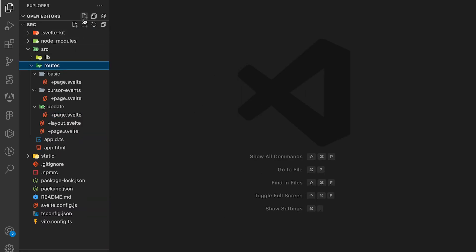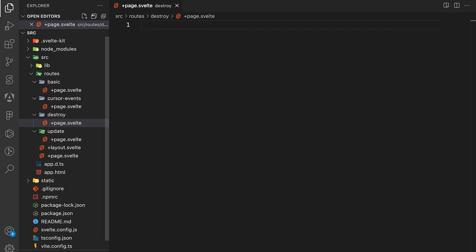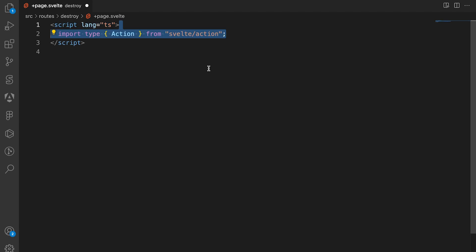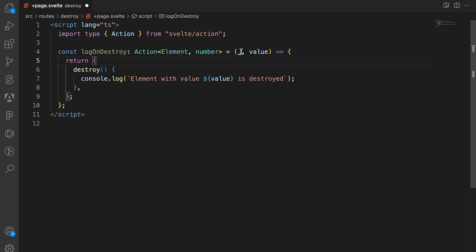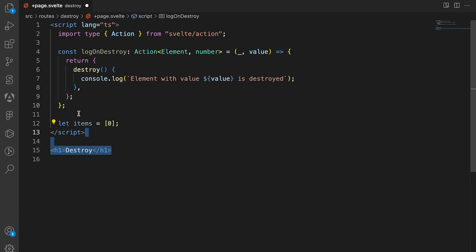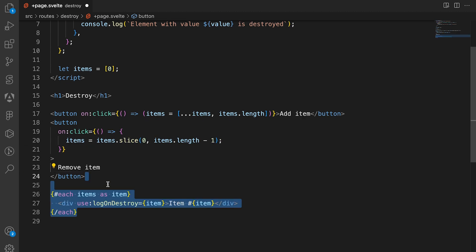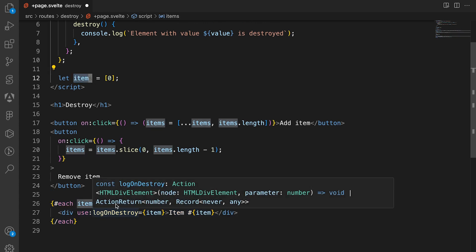Now let's close this file and in the routes folder create a new folder called destroy with a plus page.svelte file. We'll create a script tag with language set to ts, import the Action type, and create a constant action that logs a value whenever the component is destroyed. We're also going to create an items array with two buttons — one to add an item by concatenating the array, and one to remove an item using the slice function — then an each block iterating over items using the destroy action.